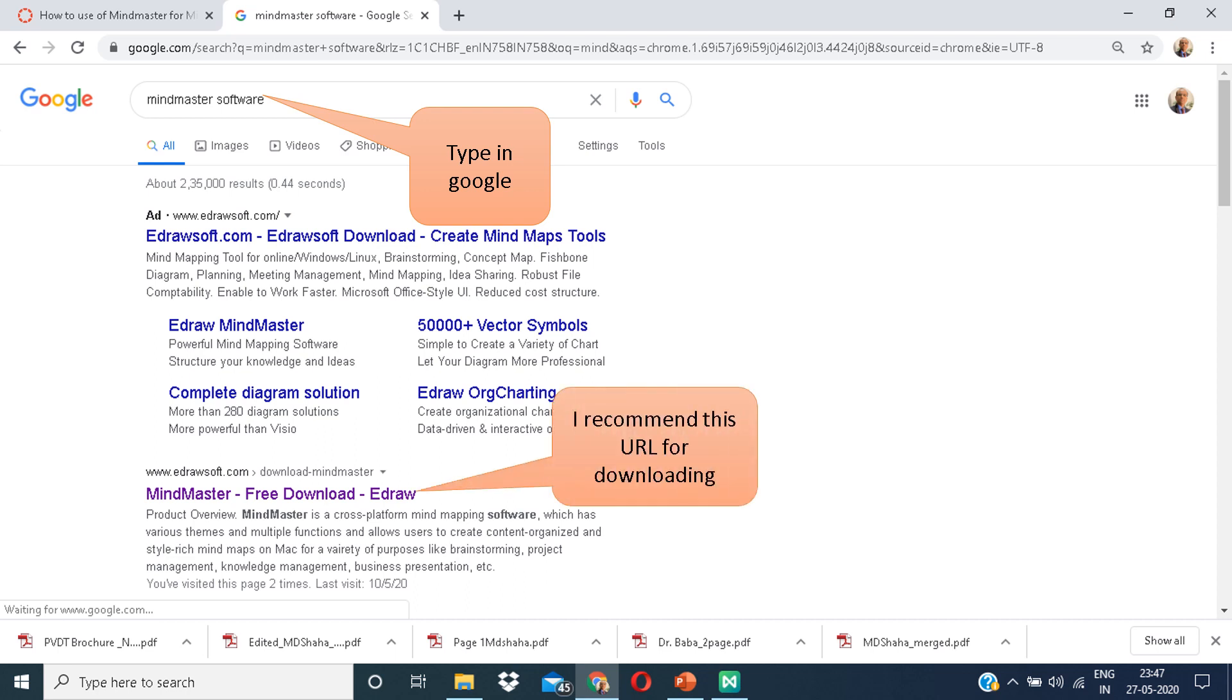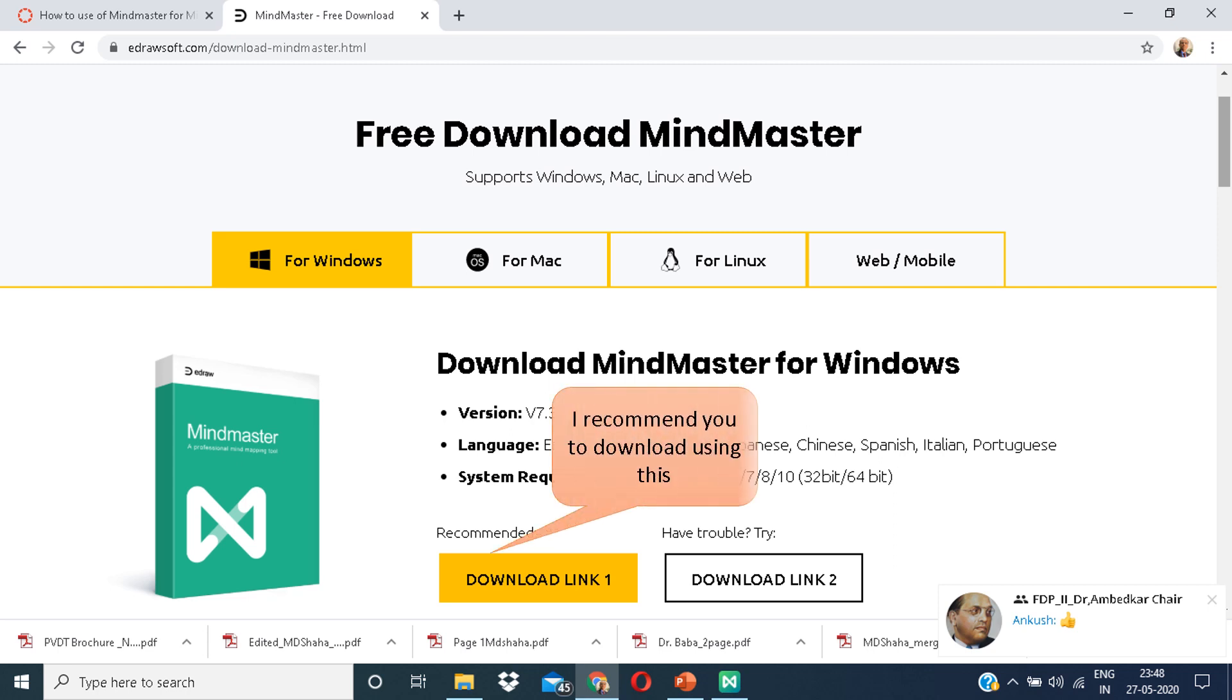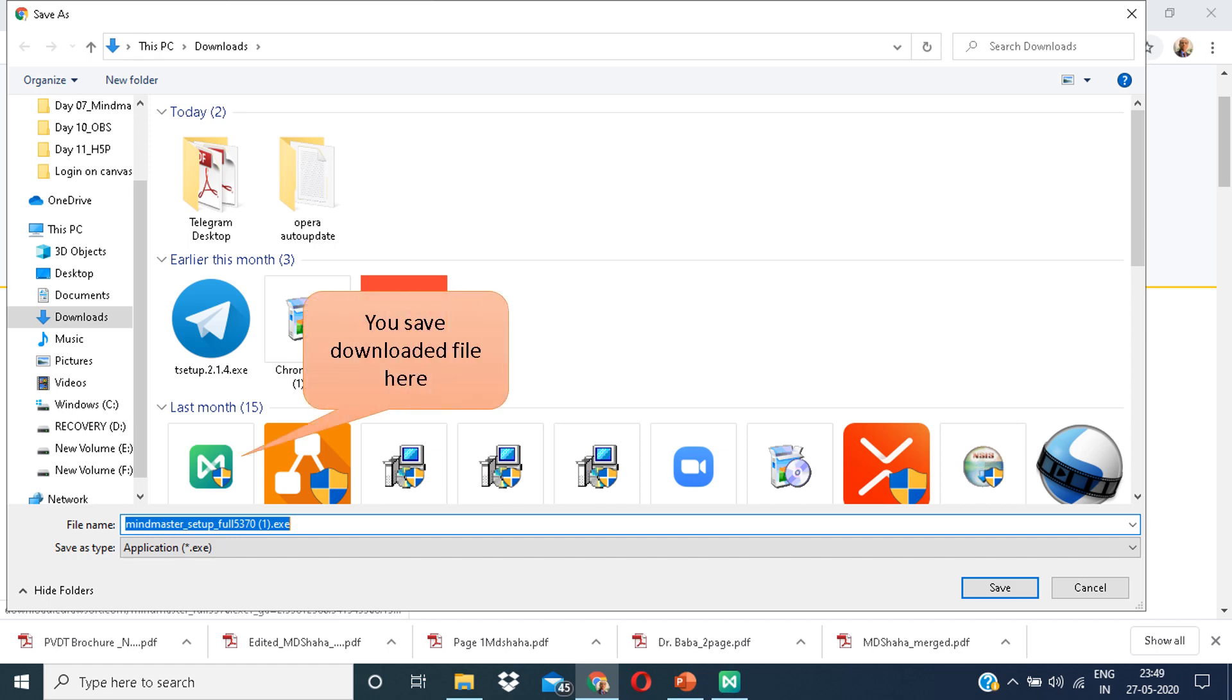This is the URL. Click on it. This page will appear in front of you. Click on download link 1. This is the file name. You can save it over here. Click on the save button.